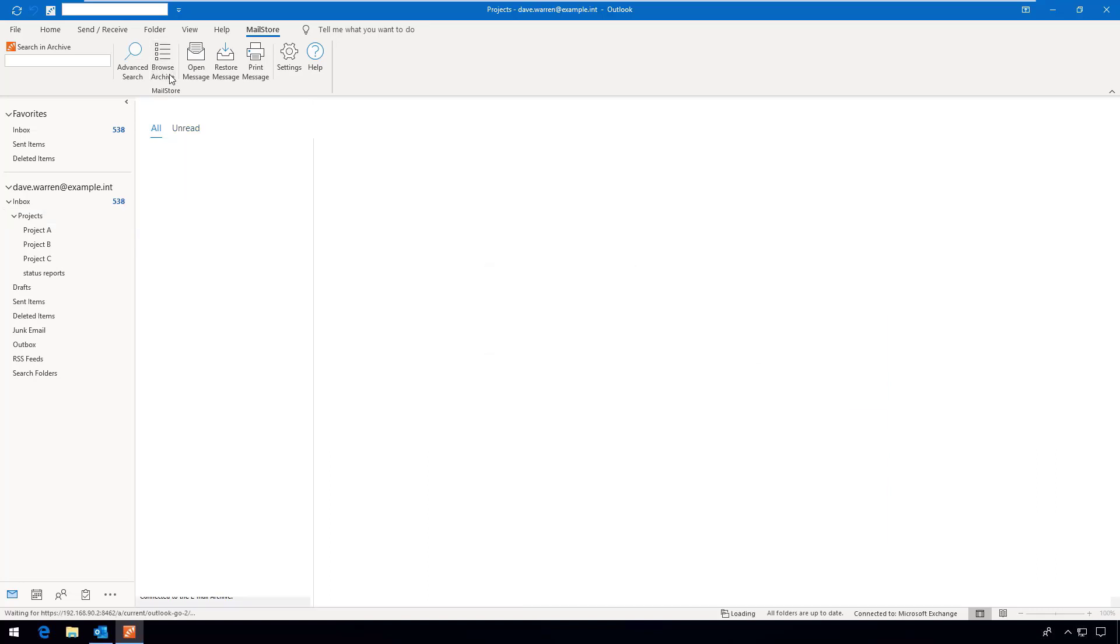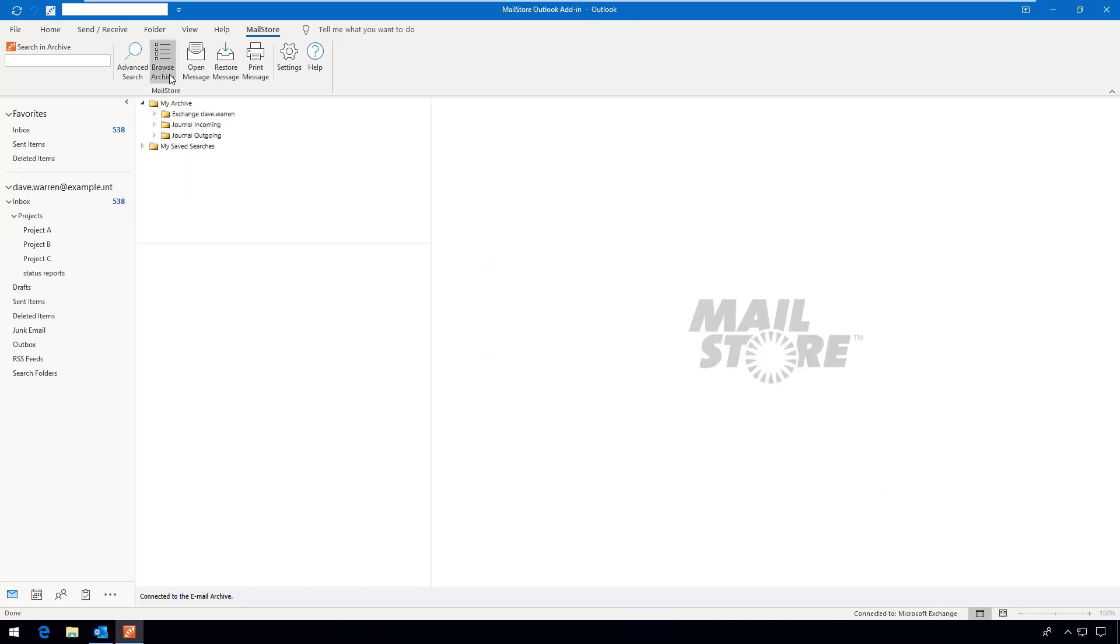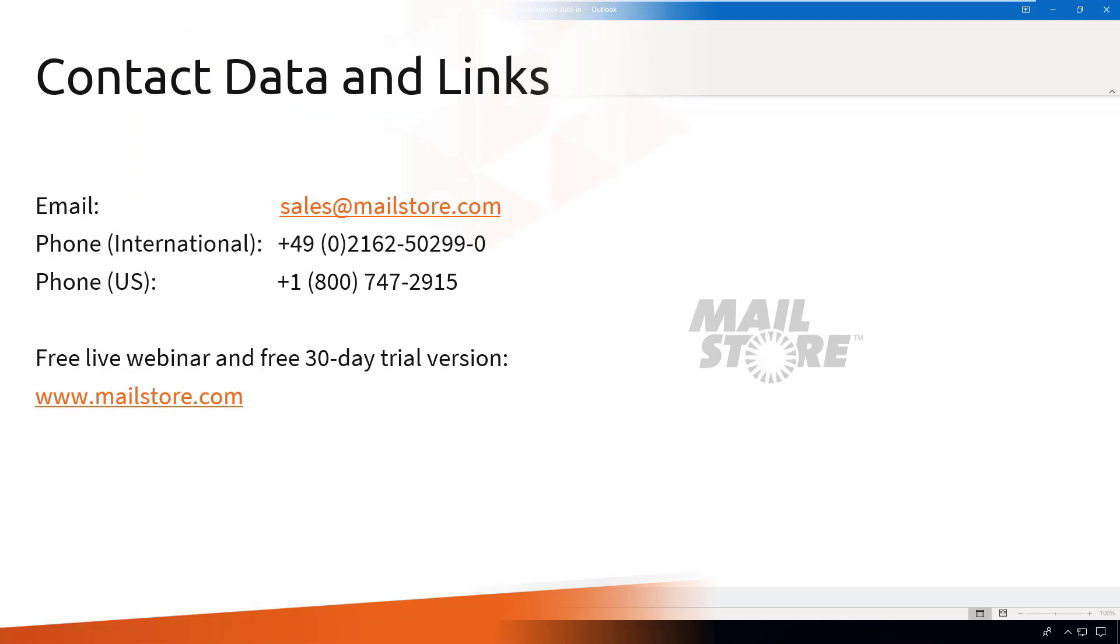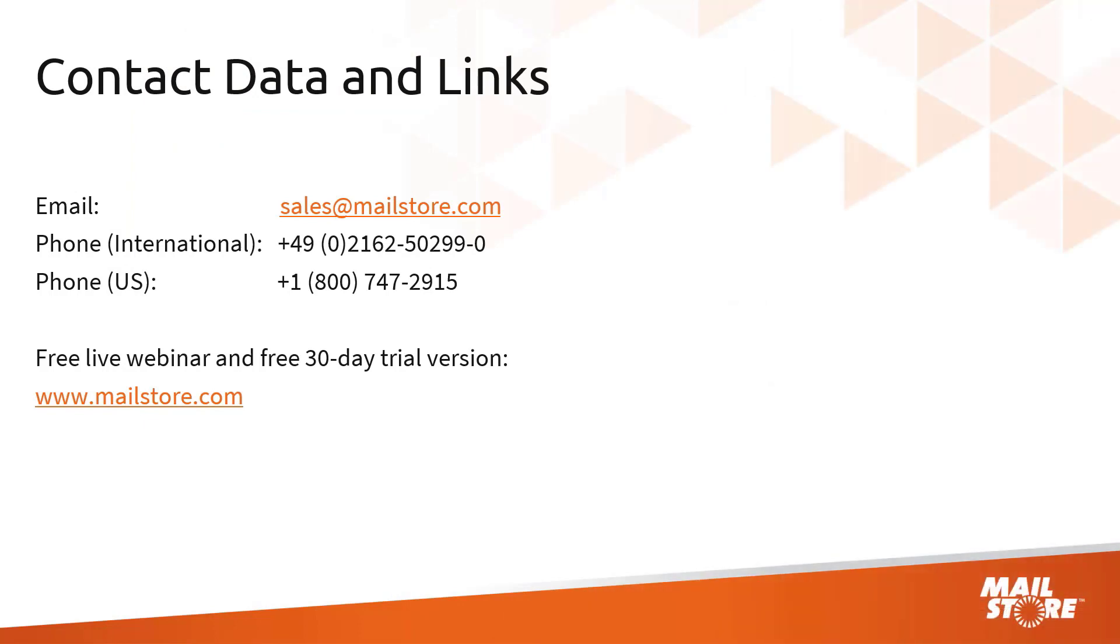You've now had an initial insight into the core functions of MailStore server. It goes without saying that our software provides many other functions and settings, and you will find detailed information on these in our webinars that take place on a regular basis. If you would like to get to know our software better, we recommend that you take part in one of our regular webinars and take advantage of the free 30-day trial version, both of which can be found on our website.